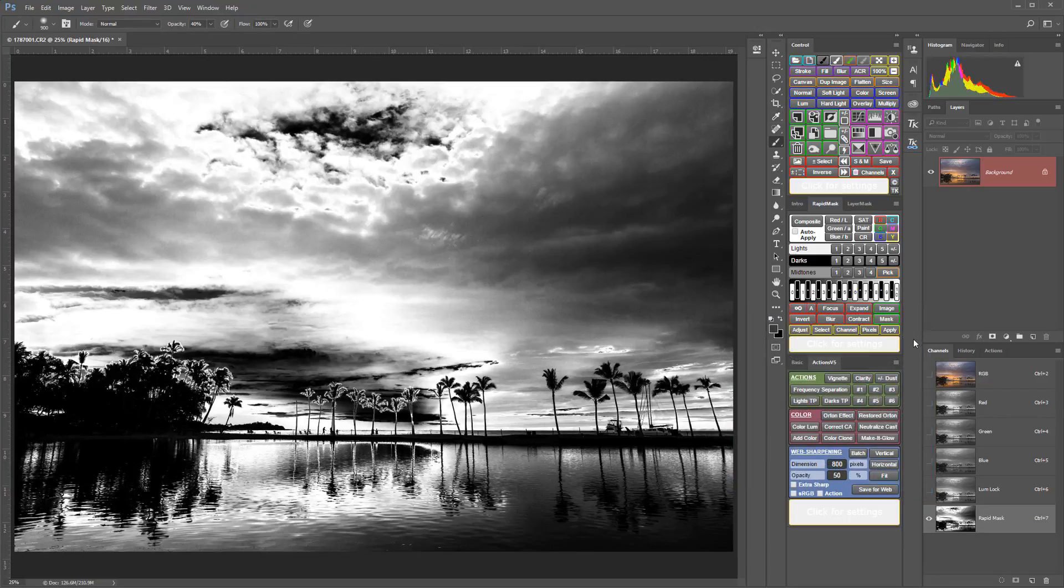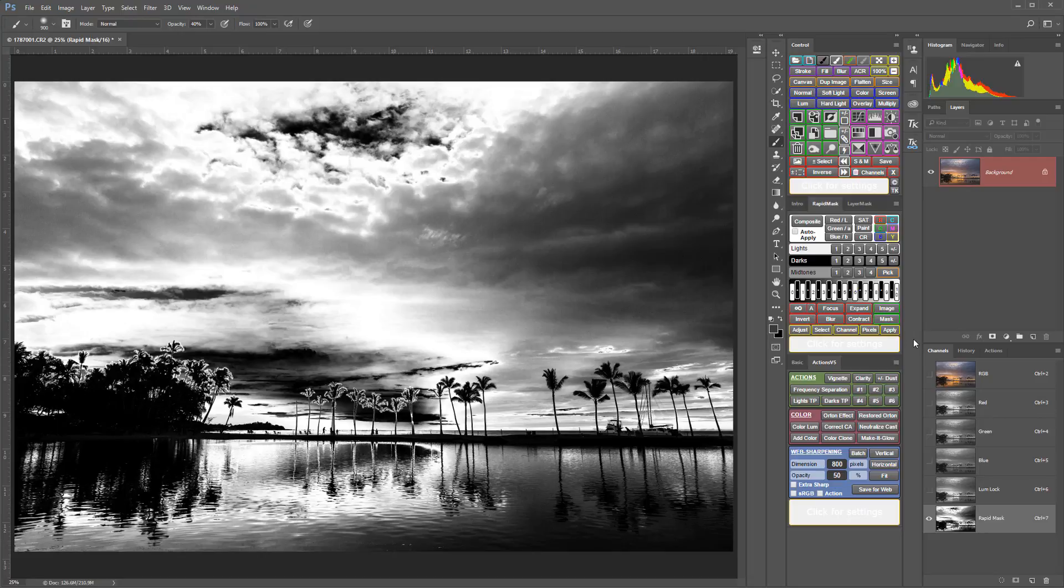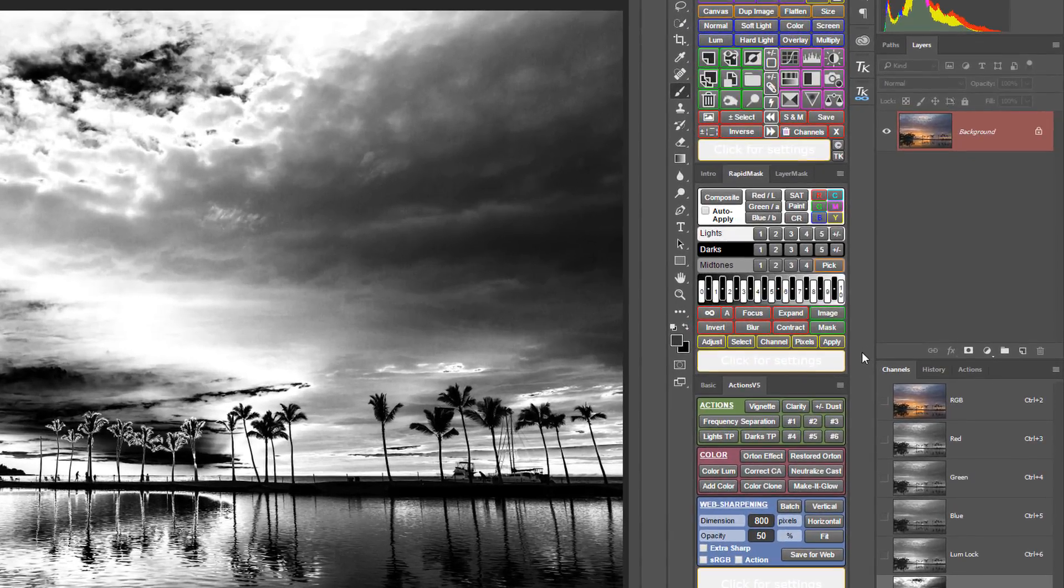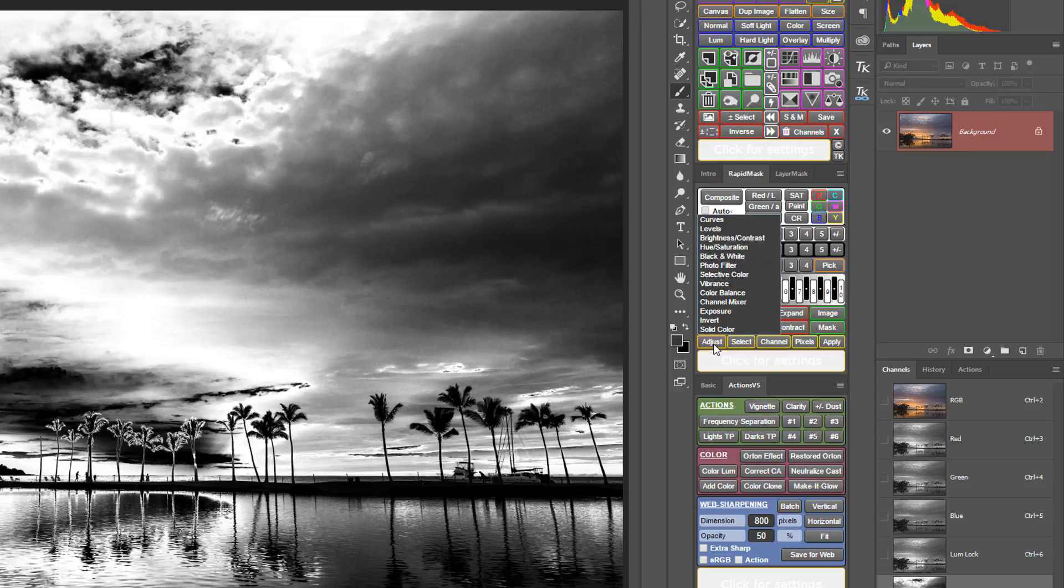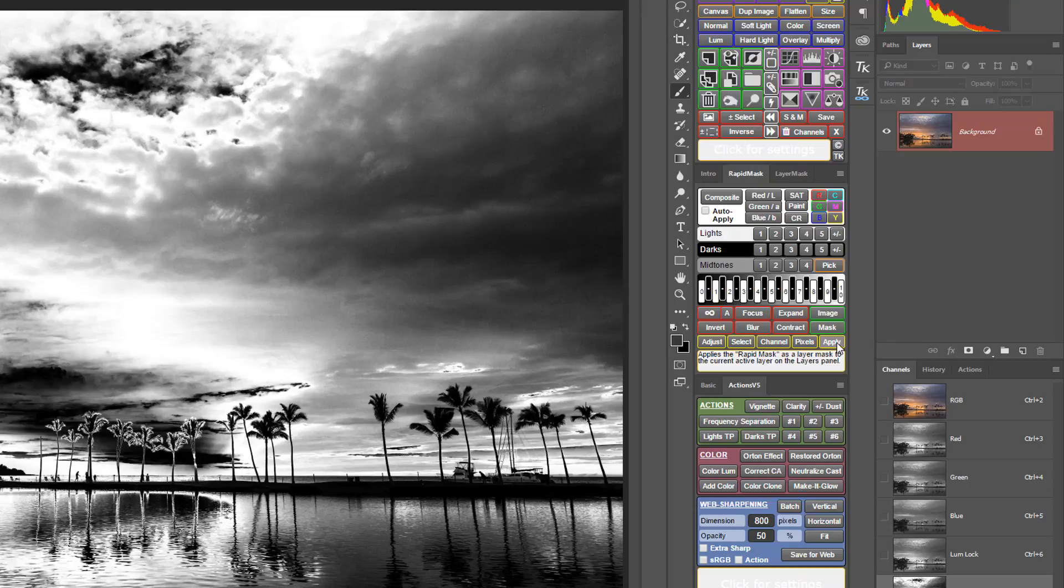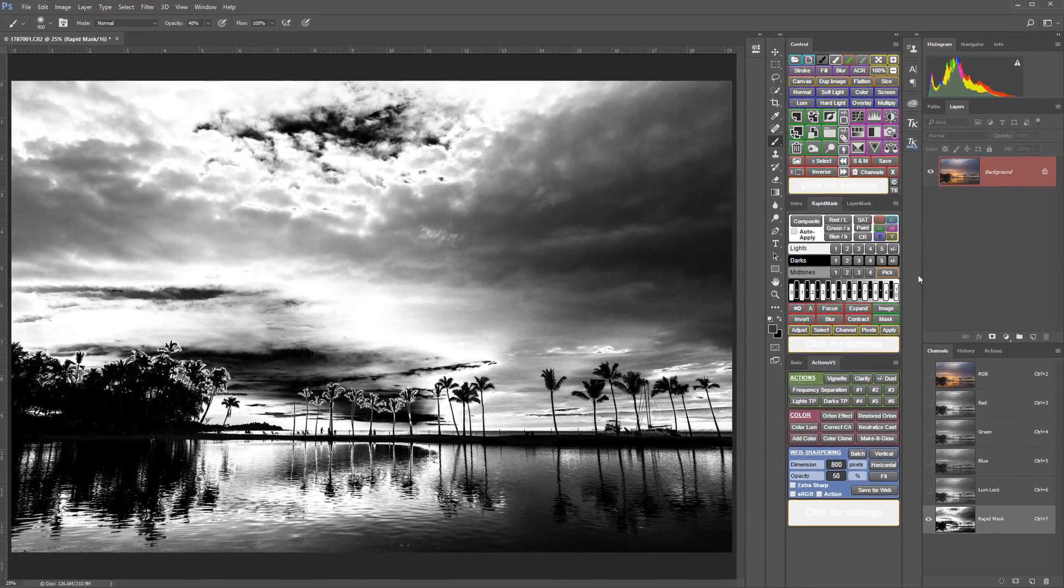So I'm going to say OK, and now it's time to apply that to an adjustment layer. Now, if you're in the CS6 version of this panel, you don't have this adjust menu button here. That's not possible in CS6. So what you would need to do is select the adjustment layer you want out of the control panel and then click apply to apply this mask to that adjustment layer.